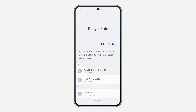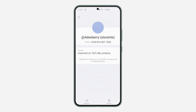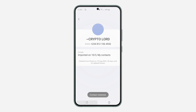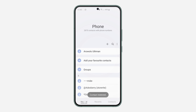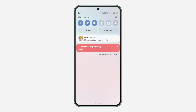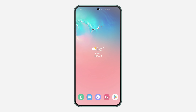So now select the contacts that you want to recover and click on Restore. If you found this video helpful, smash the like button and subscribe to my channel. Thanks for watching.